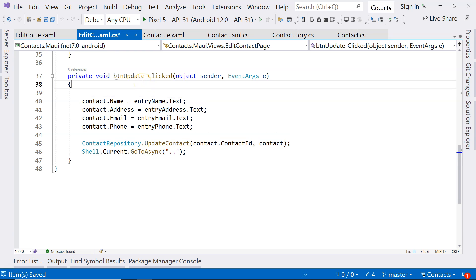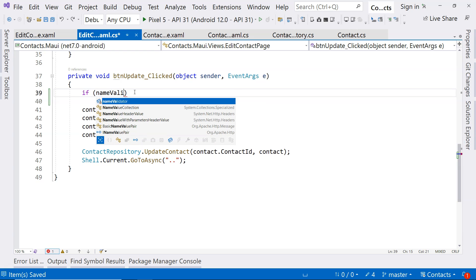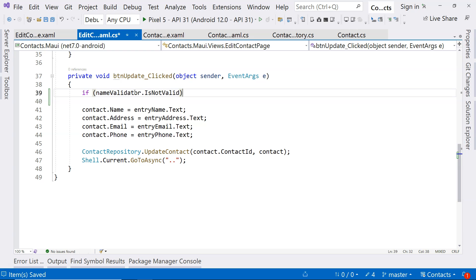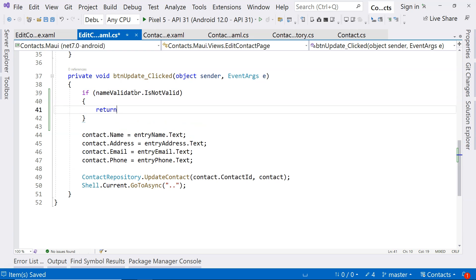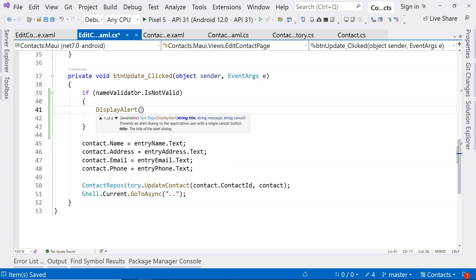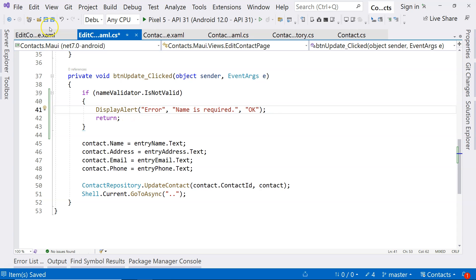So how do we spit out the error message? We go to the code behind. Just before everything in the UpdateClicked event handler, we say: if name validator is not valid, then before returning, we display an alert. The title is 'Error', the message is 'Name is required', and then we return. This will validate the name.